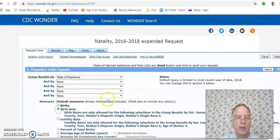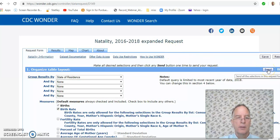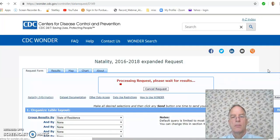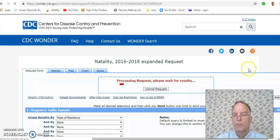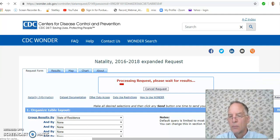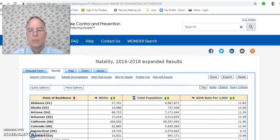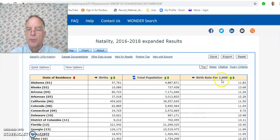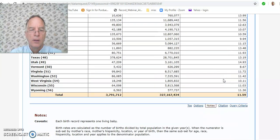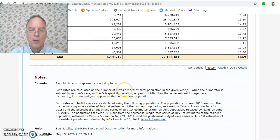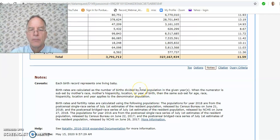We'll click on birth rate and come over here on the right and click send. Here are the birth rates per 1,000. And here are the explanations down here — it looks like that 1,000 is total population as opposed to 1,000 females of childbearing age.